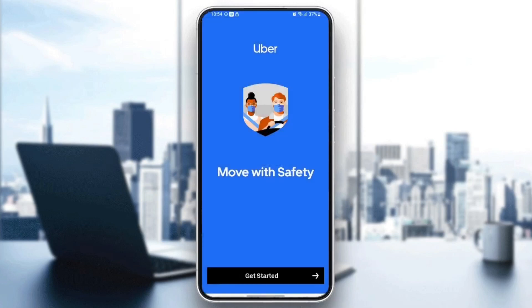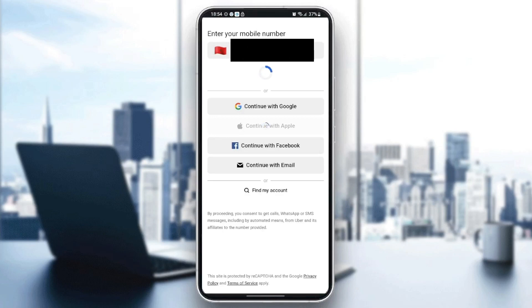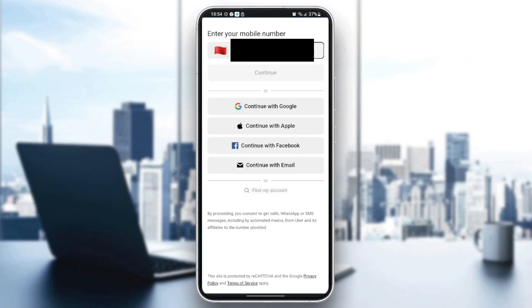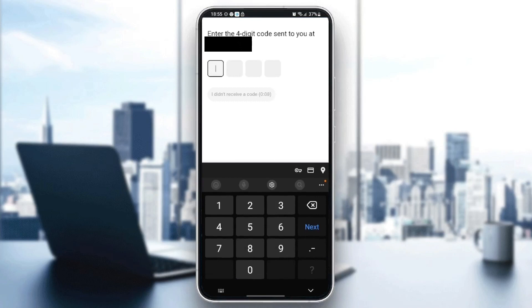Wait for it to start and then click on 'Get Started'. Once you click on 'Get Started', wait for the application to load, then choose your phone number and wait for it to load. Once you're here, just click on 'Continue' and wait a little bit.